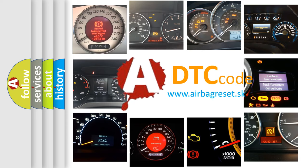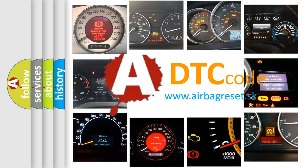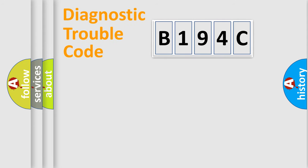What does B194C mean, or how to correct this fault? Today we will find answers to these questions together. Let's do this.